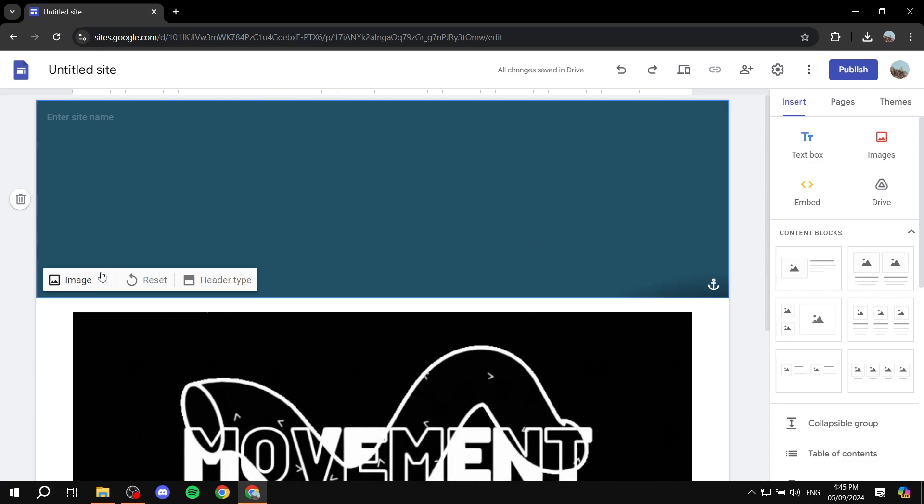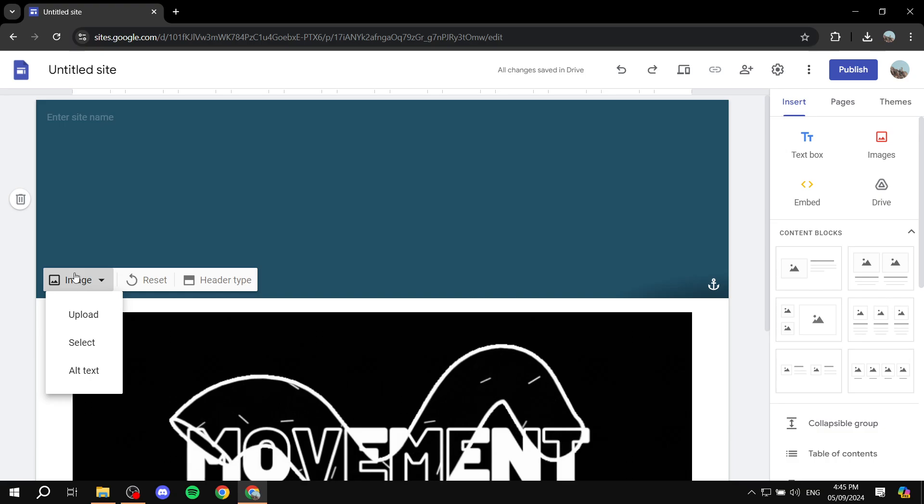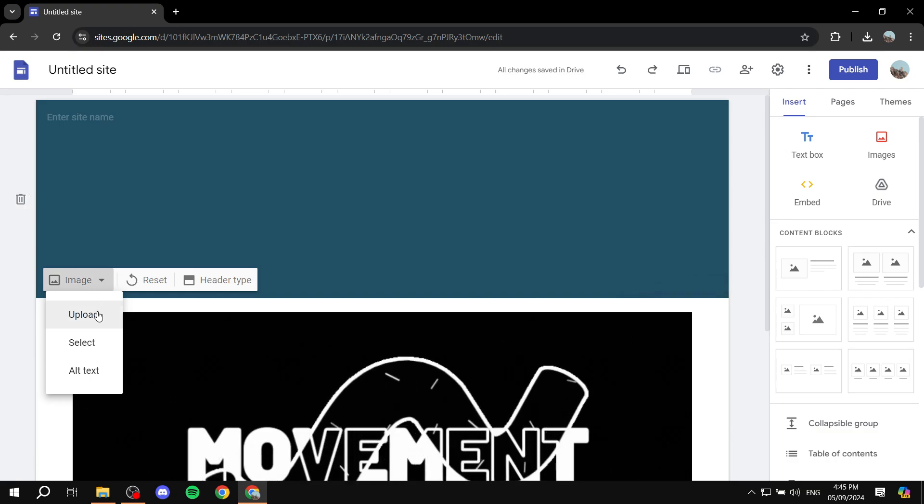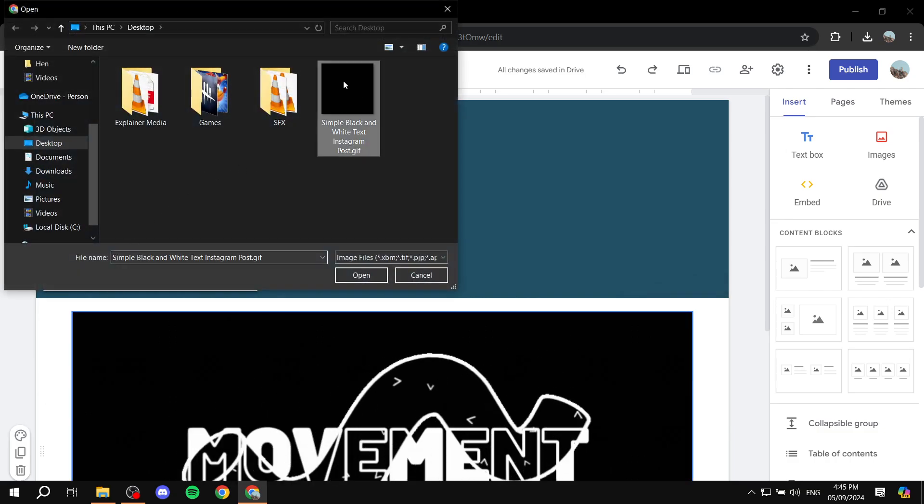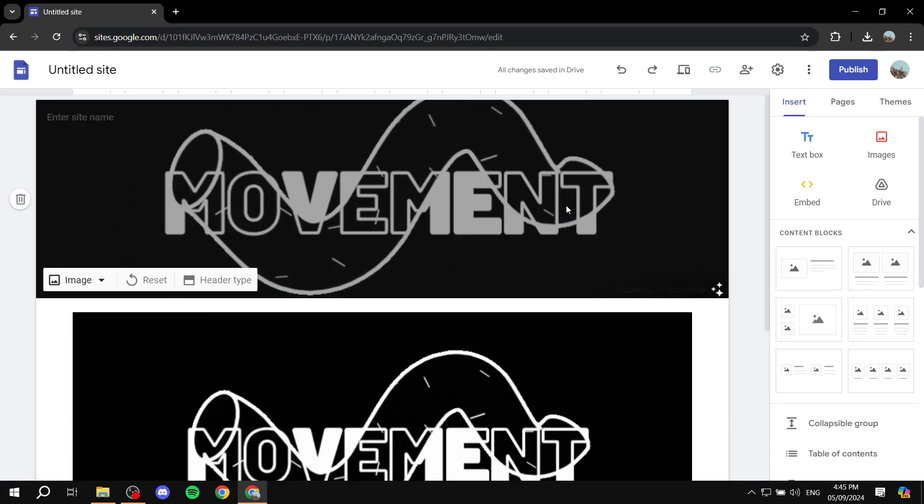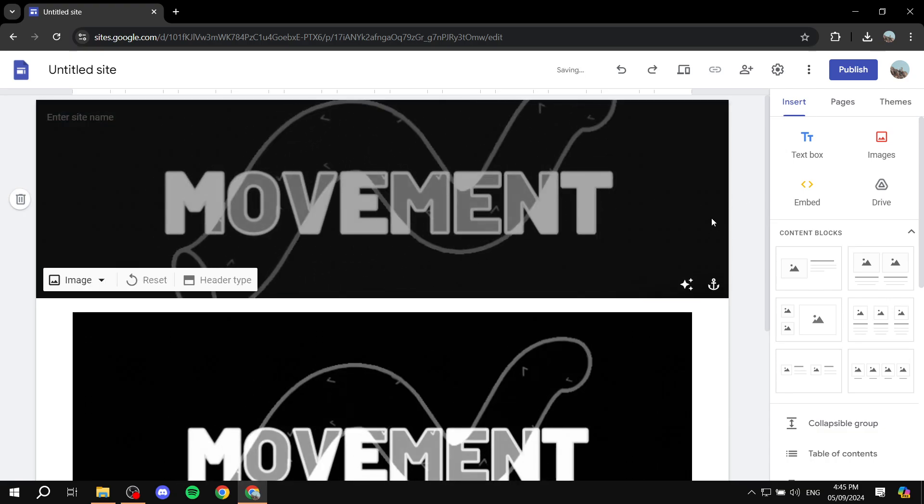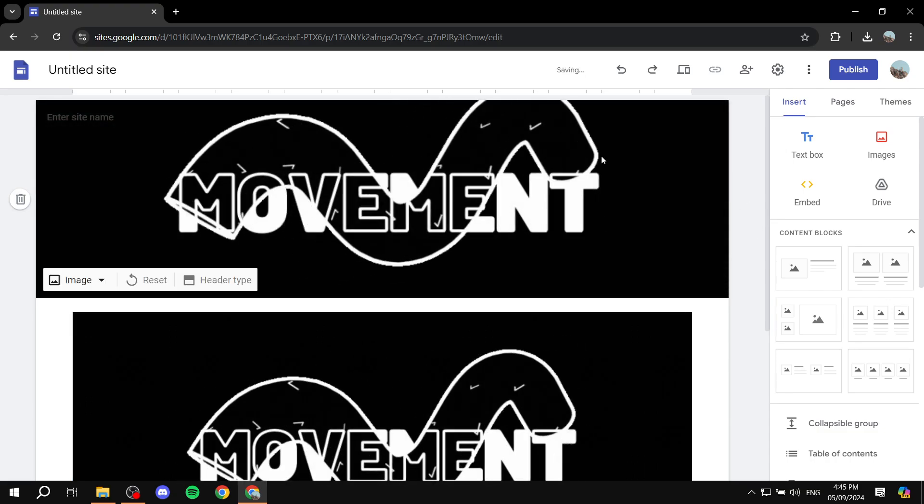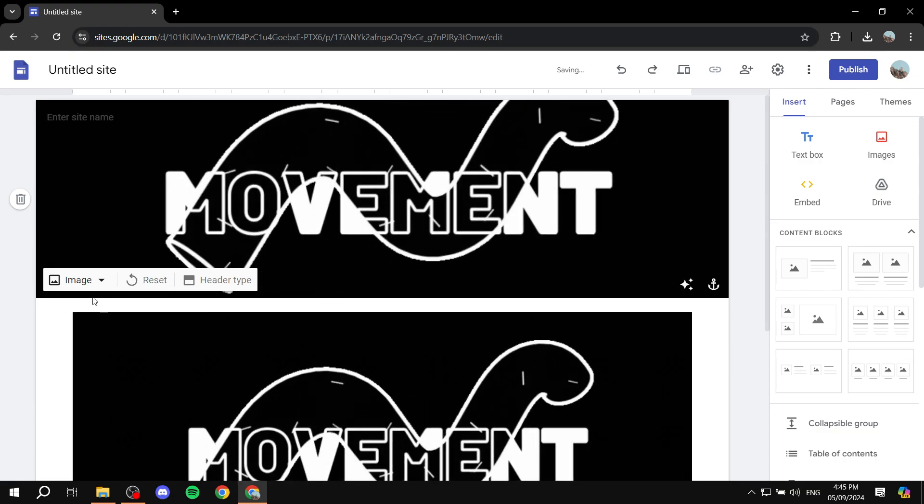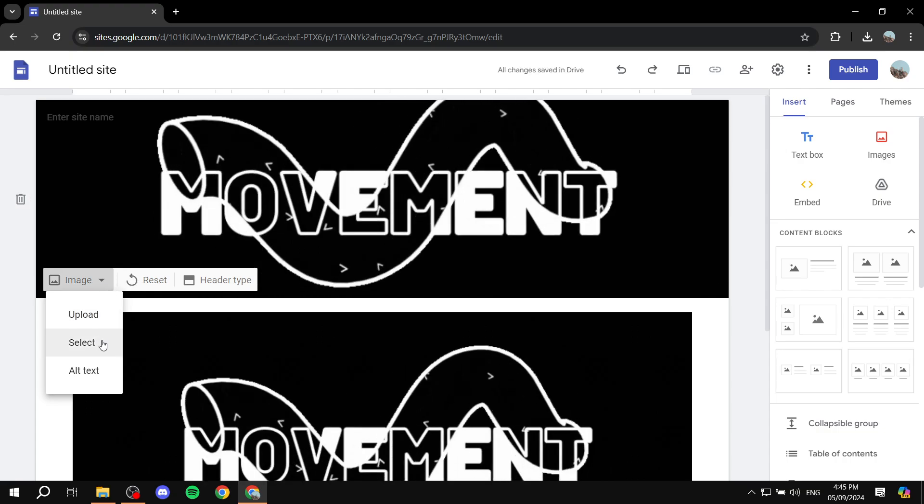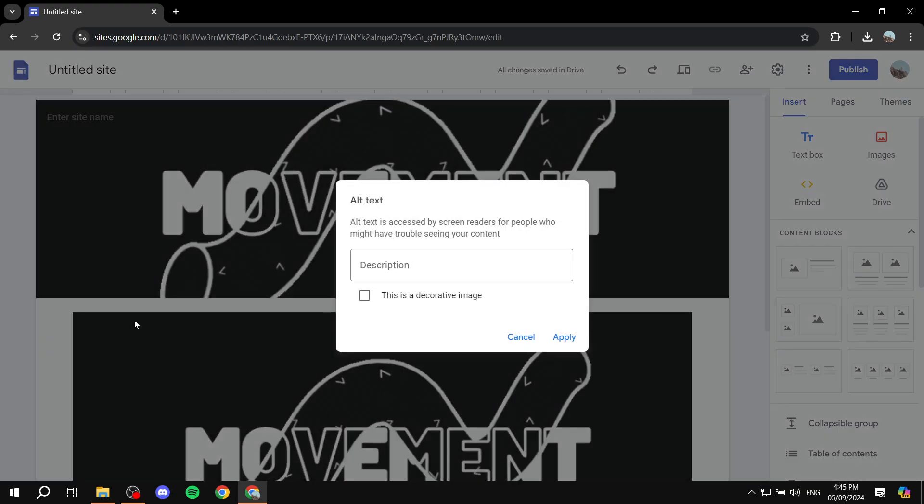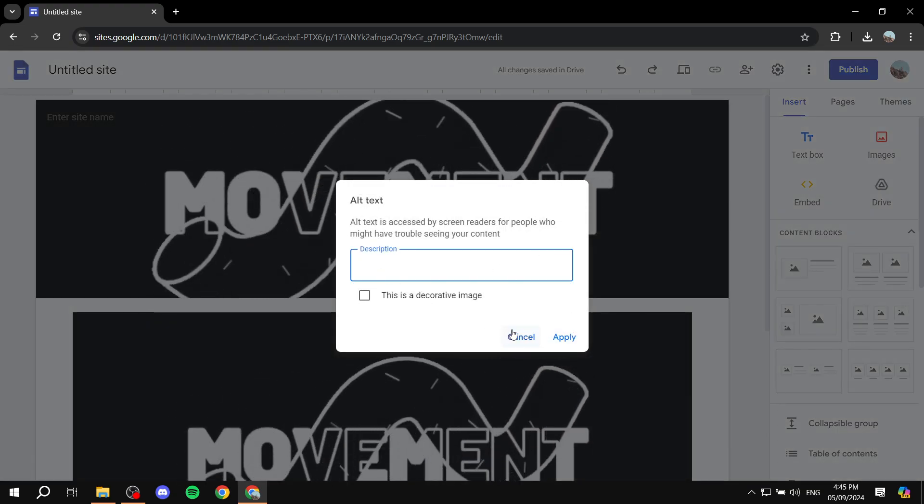So we can actually just click on the images option here, click on upload, and then you would want to select the same GIF that we have just created. And you can actually see now that we have the header as that, and I believe we can actually go ahead and add the alt text if you want.